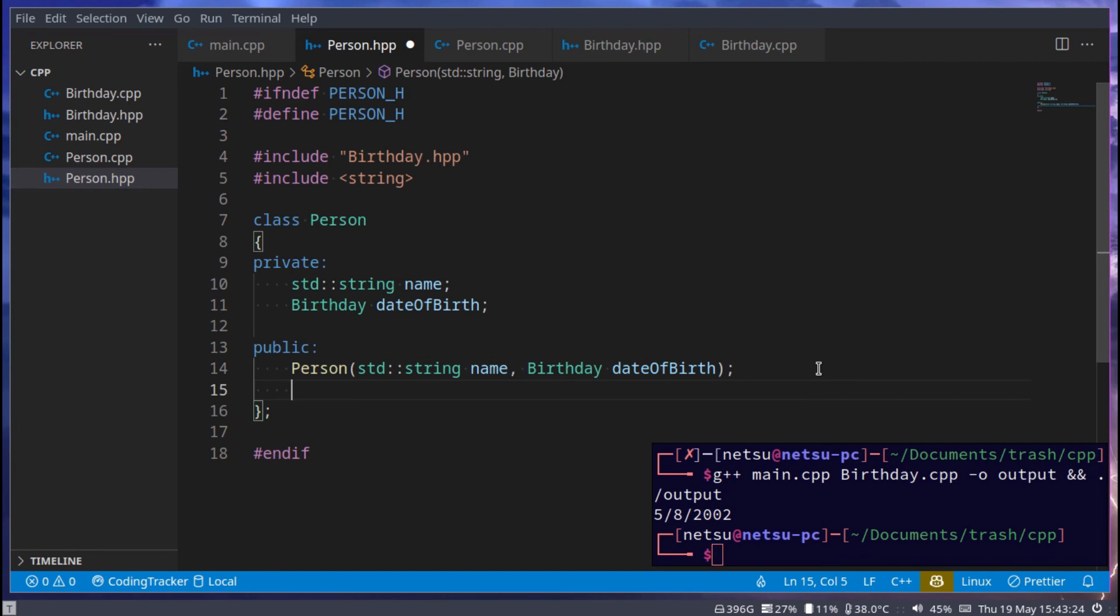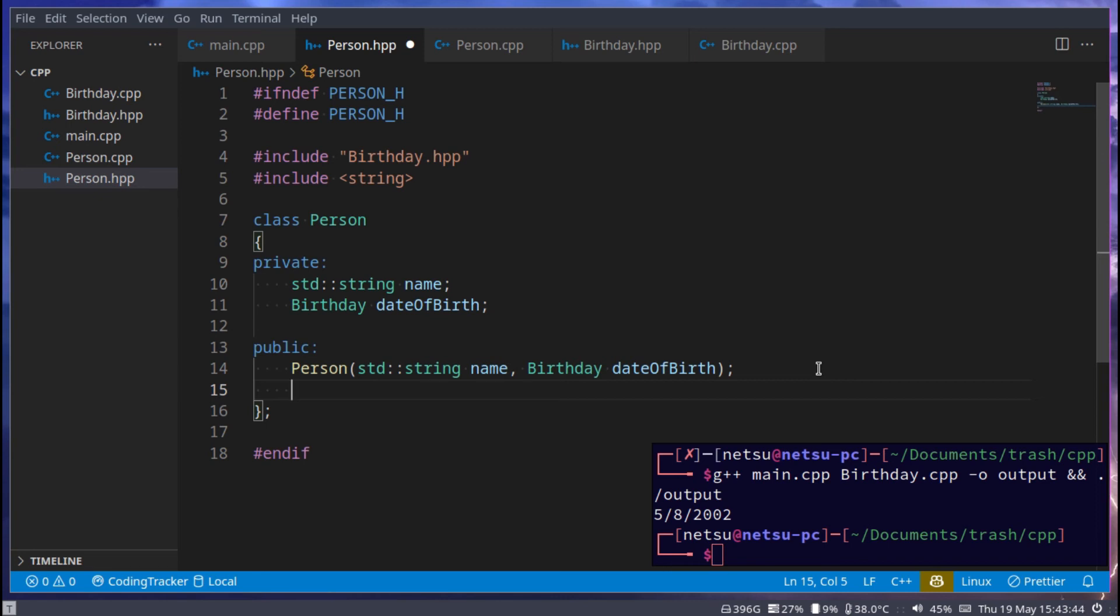And then we also want a function called toString. A lot of times classes will have a toString function. A toString function is a function that basically summarizes an object for you. And then it returns a string version of that object. So let's say you have a person that's a very big class, bigger than this one, and you call toString on it.